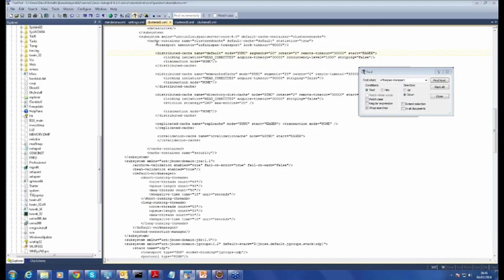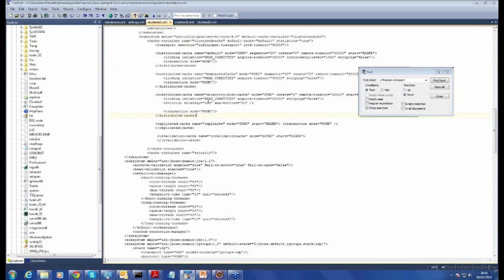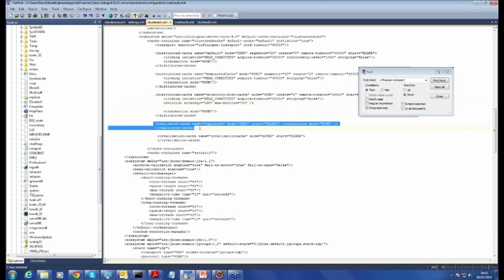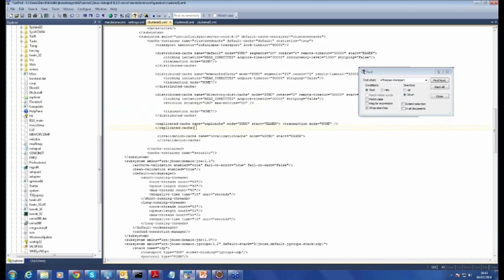Another notable difference is that within the cluster configuration, out of the box there is a defined number of distributed caches, which is one of the clustering modes you can use in JBoss Data Grids. We will come back to this specific configuration when we run our application to explain the details of how to configure new cache instances and the different types of cluster caches you wish to have.